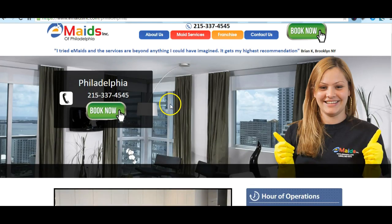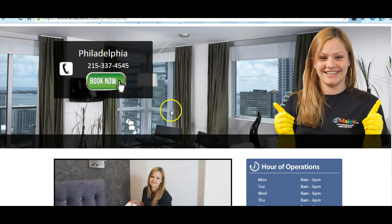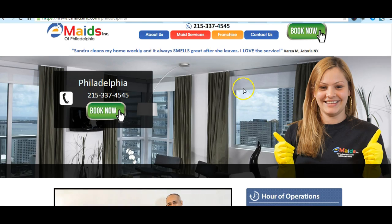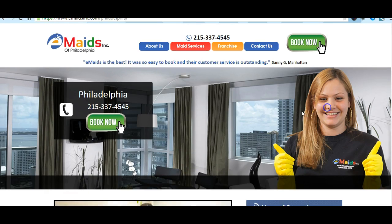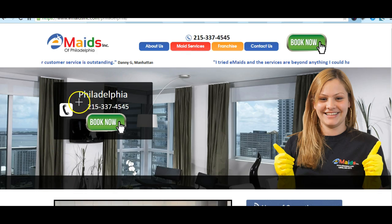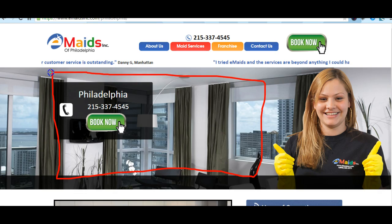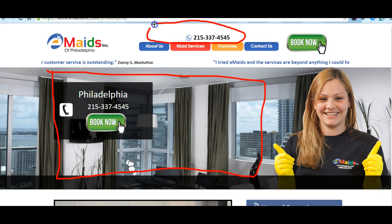The first thing I want — I don't know if you have to replace this picture, the girl's picture — but something I would like is to have a picture slider here.